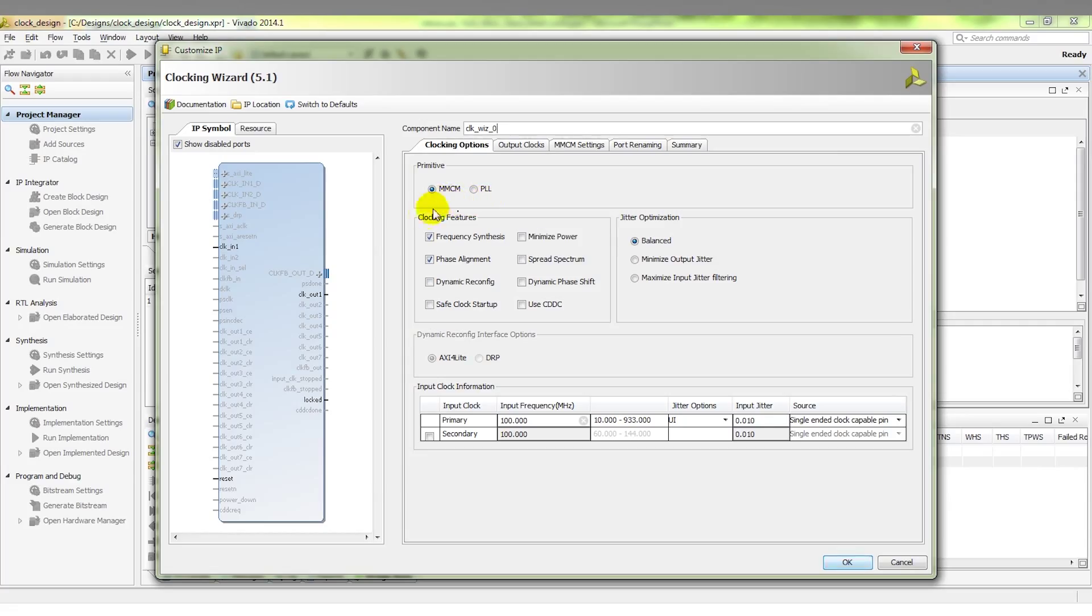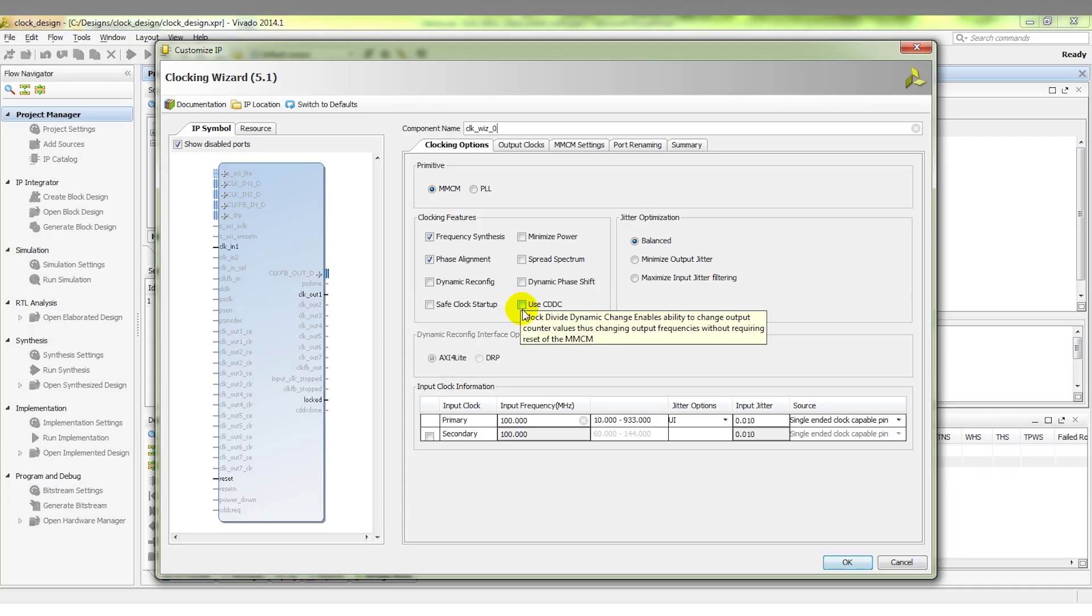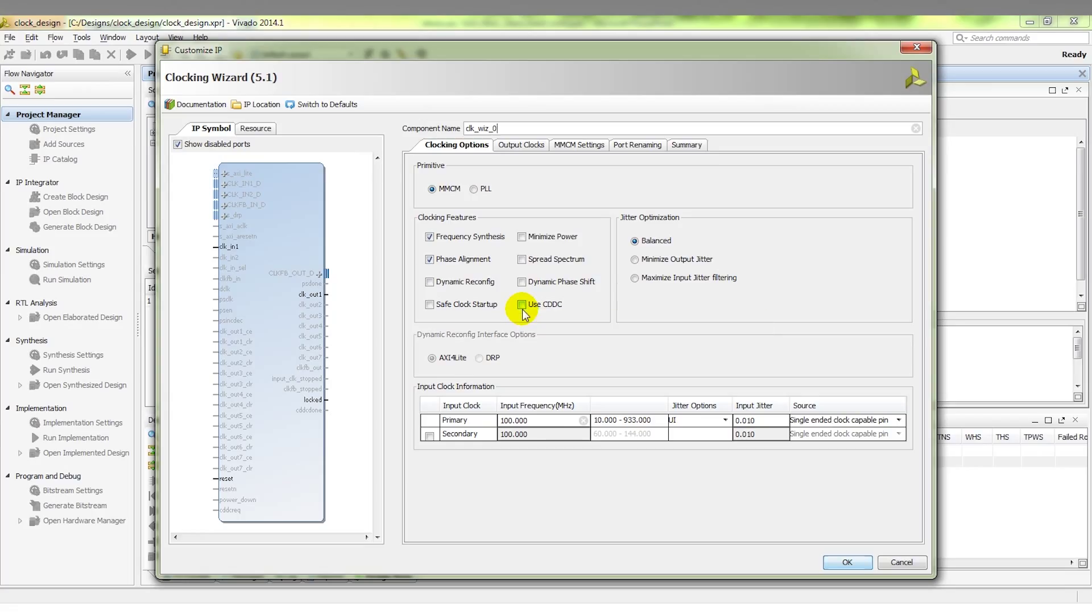There are numerous different features: frequency synthesis, phase alignment, dynamic reconfiguration, etc., that we can choose whether to turn on or off. Note, this here is a new option to the UltraScale MMCM. CDDC stands for Clock Divide Dynamic Change. This enables us to change the output counter values of the individual outputs without having to reset the MMCM in order for those changes to take place. This is a new feature for the UltraScale MMCM and one that we think will be very useful.